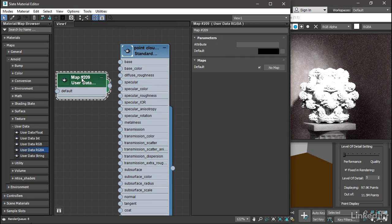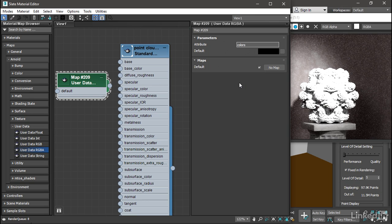Drag that User Data RGBA node over into the view. Double-click it. And in the attribute name, type in the word colors. Lowercase C-O-L-O-R-S.